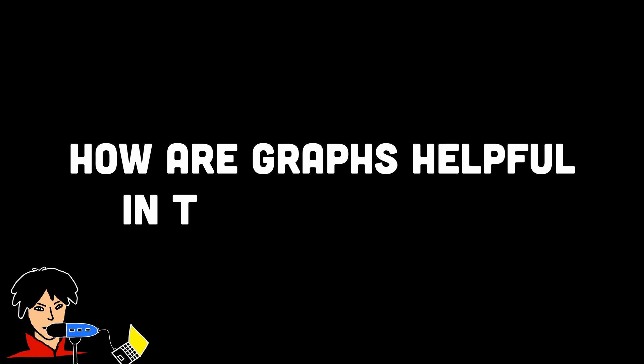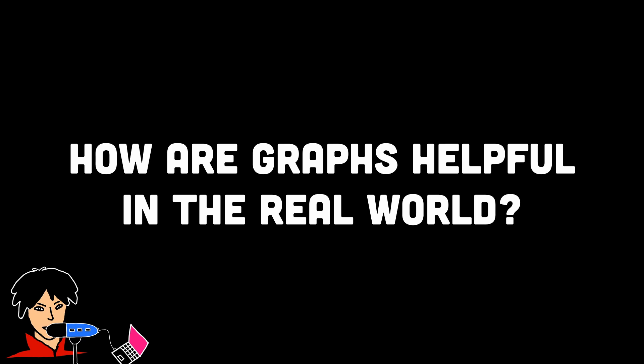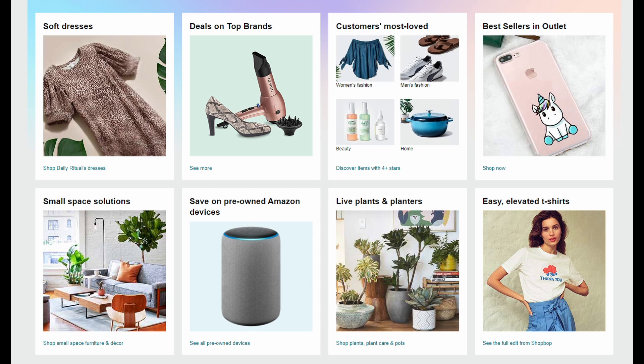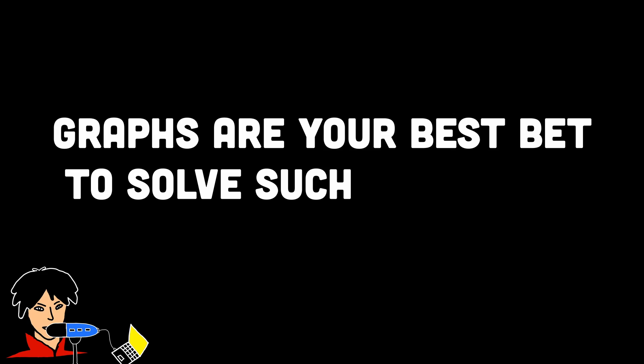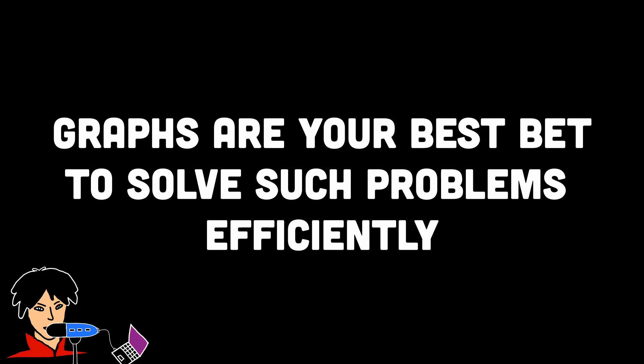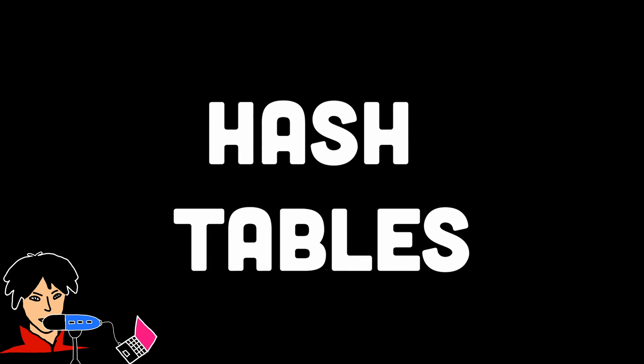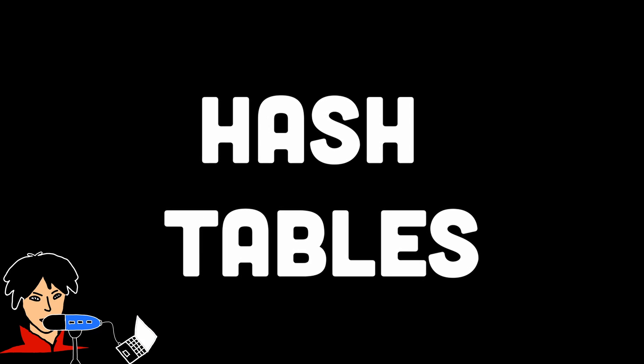Graphs provide a powerful way to solve many real-world problems. For example, they can help us find the shortest route between two cities, identify the most influential person in a social network, or recommend relevant products based on user preferences. Graph algorithms enable us to analyze and solve these problems efficiently. In number 6, we have a very useful one, hash tables.